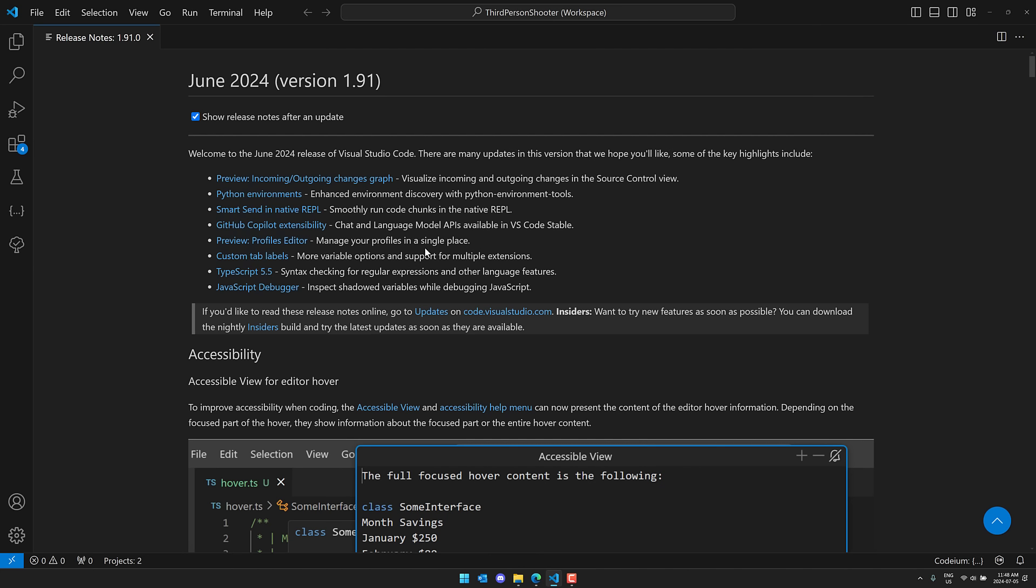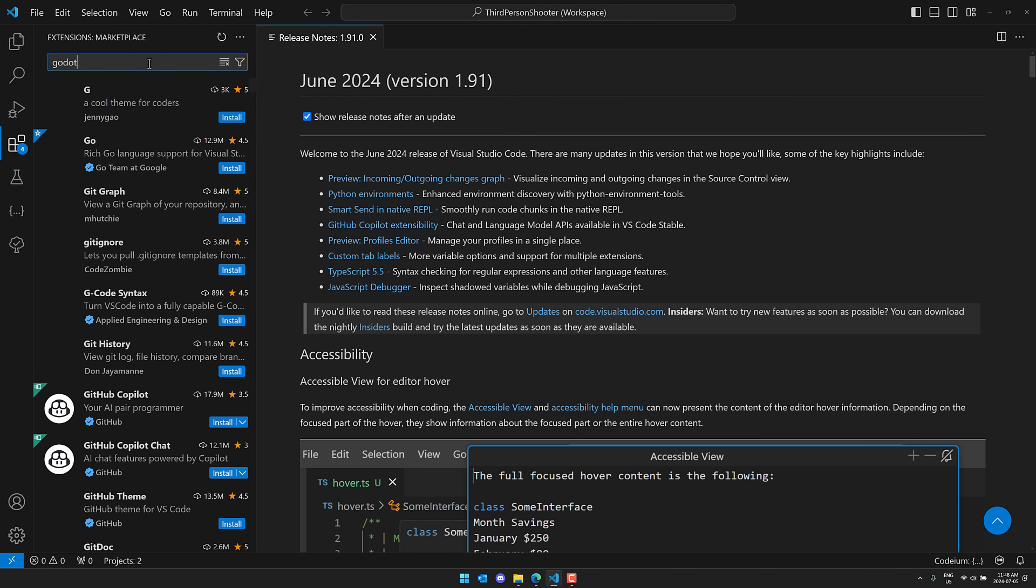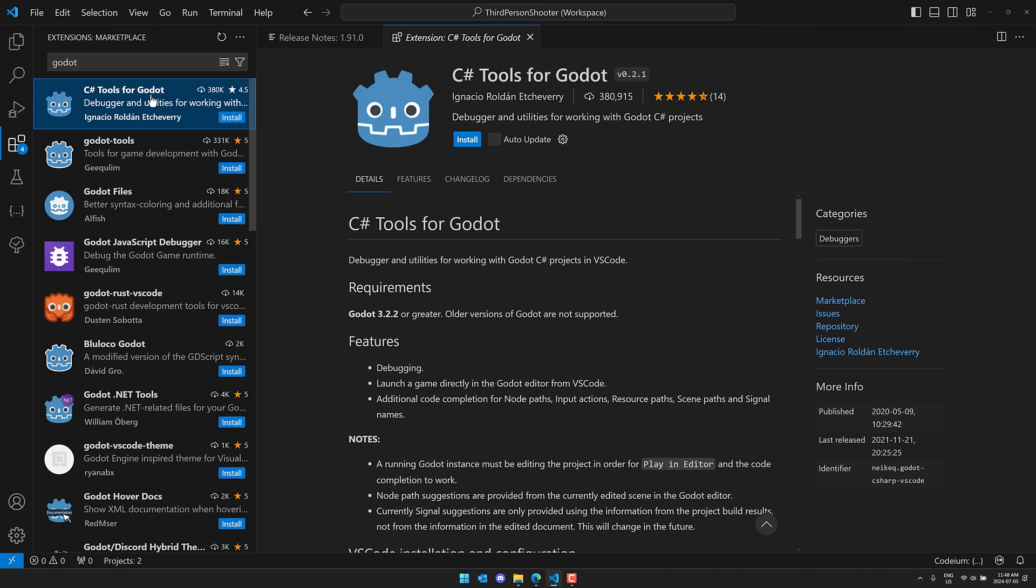The other thing that I love, and this is one of those things I kind of wish was there since the very beginning, is extensions. So let's say I came in here, I want to install an extension. So let's say I want to do the Godot extension. So I'm going to come in here, pick Godot, and we'll grab it right here.